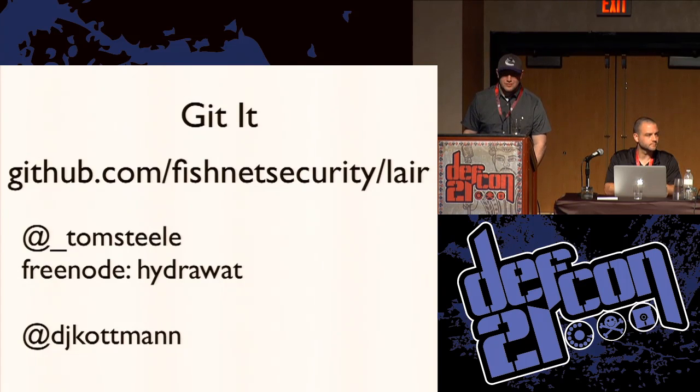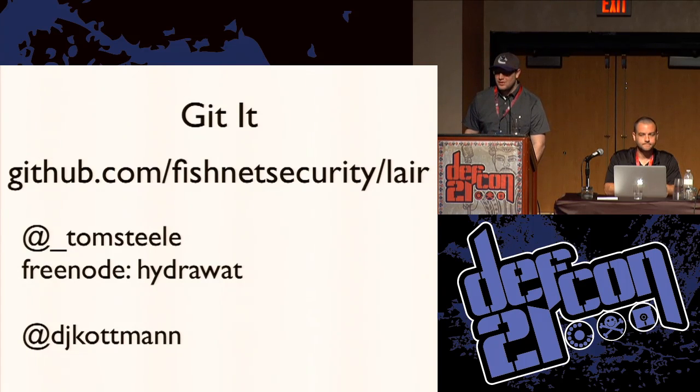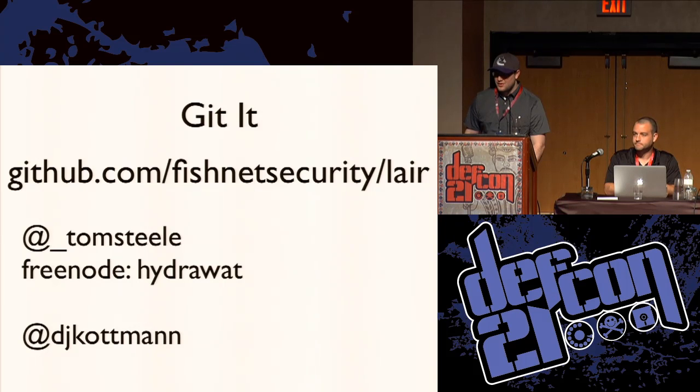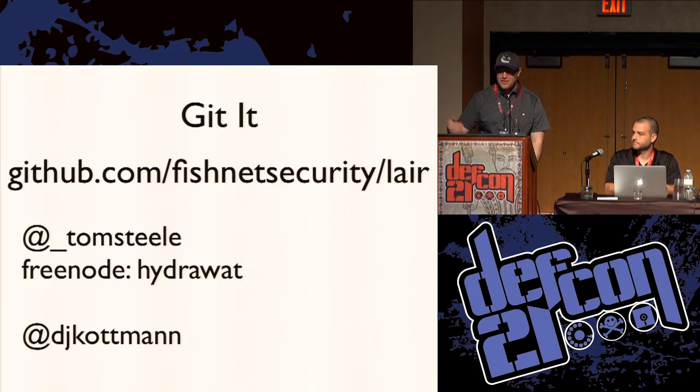Any other questions? Okay. Well, thanks for coming out.